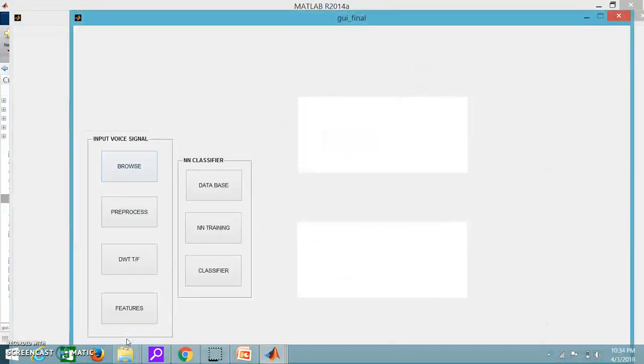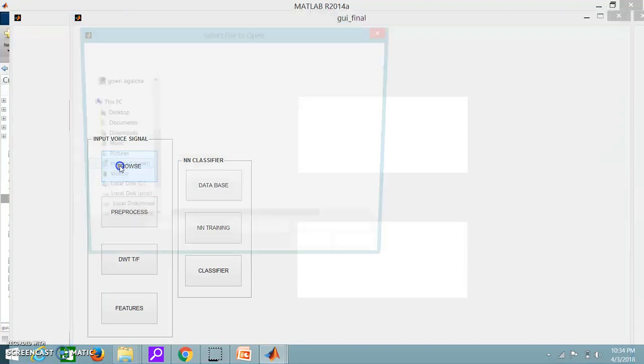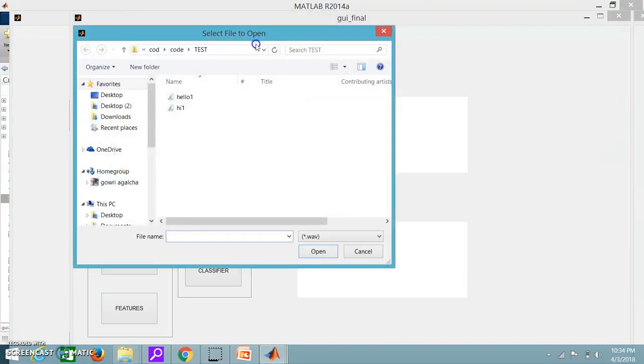So this recombination block will show you which signal is high and what the person is speaking. In the recording I have just spoke hi or hello so obviously in the output it will come only hi or hello.